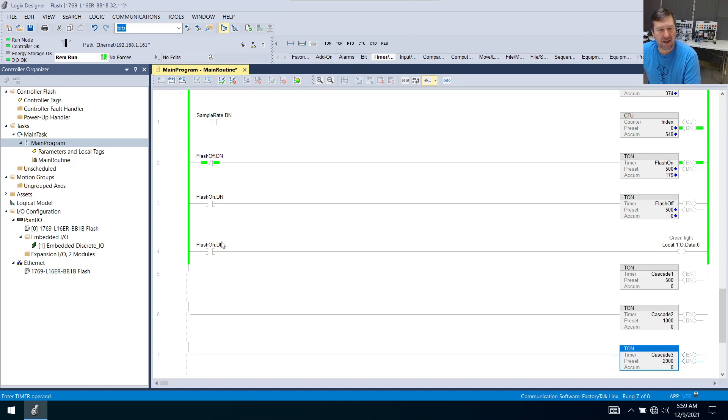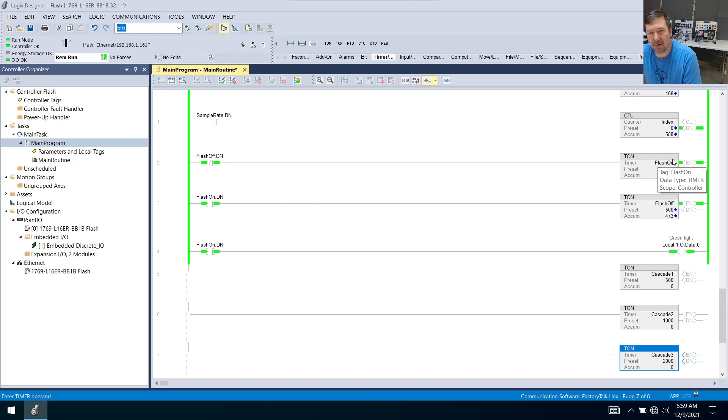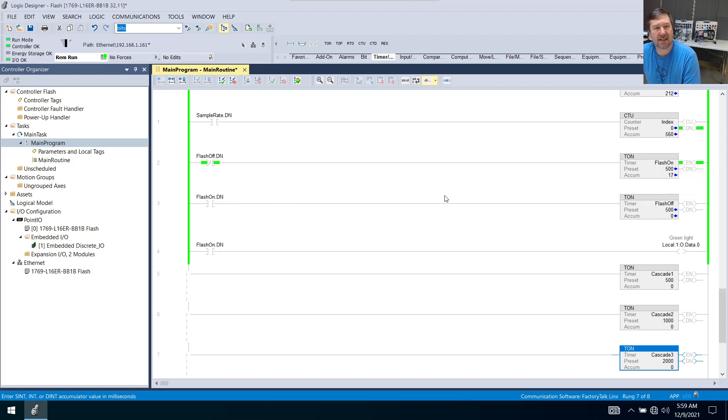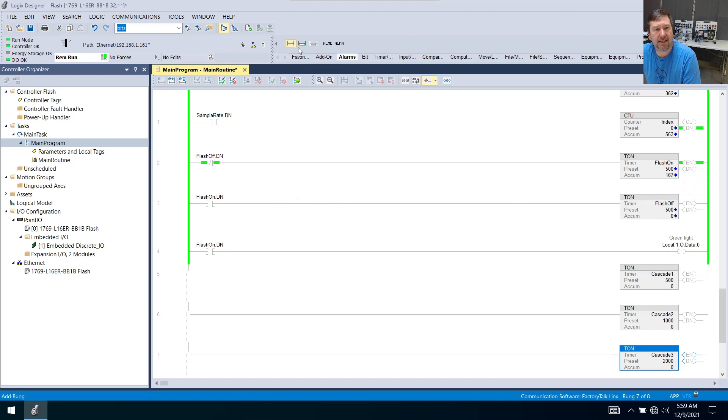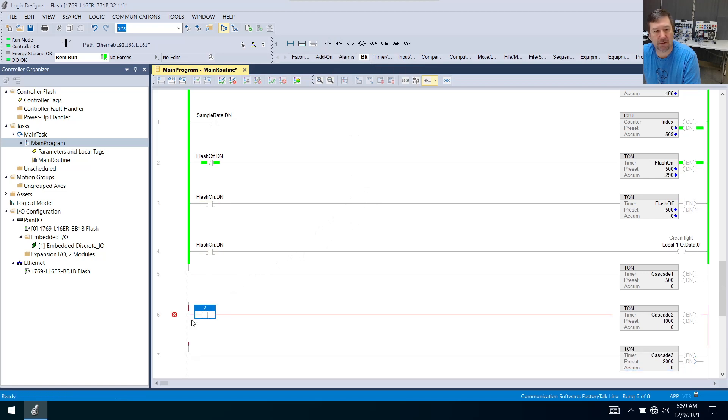All right so now we need something to actually drive these. If you notice up here we kind of are driving the second timer based off of this first timer. We're going to do the exact same thing. So let's go ahead and go to our bit tab and bring down an examine on onto the second timer.